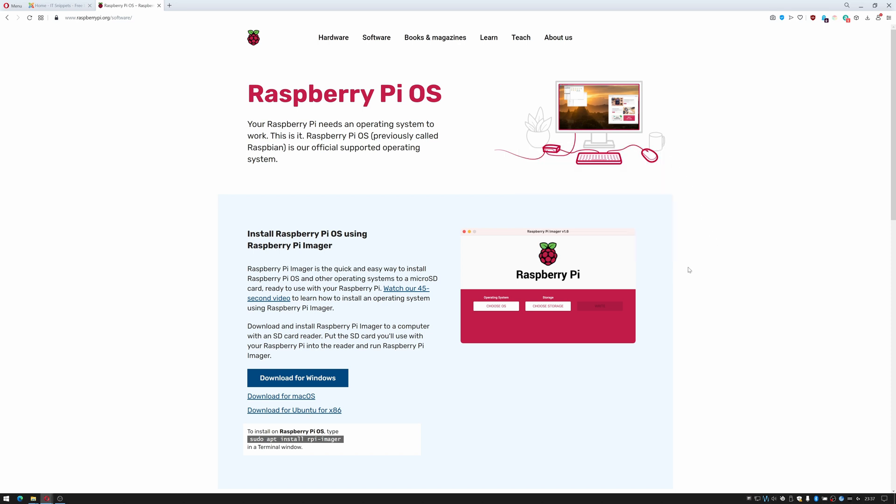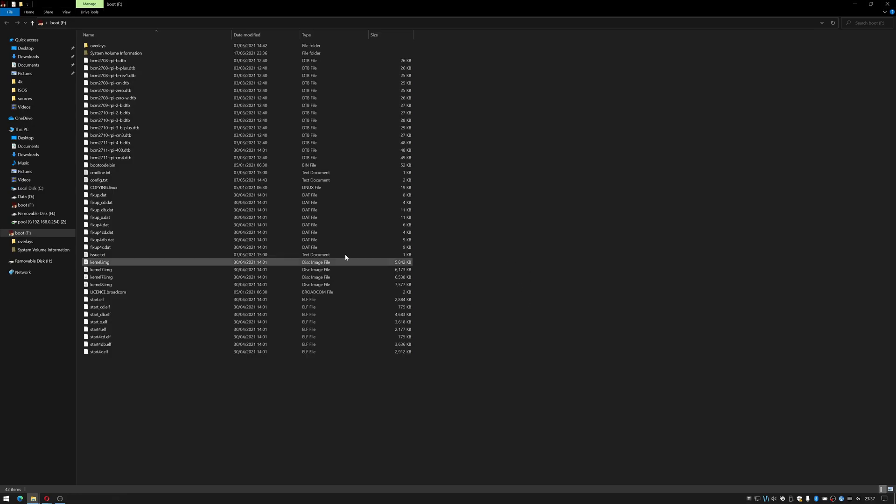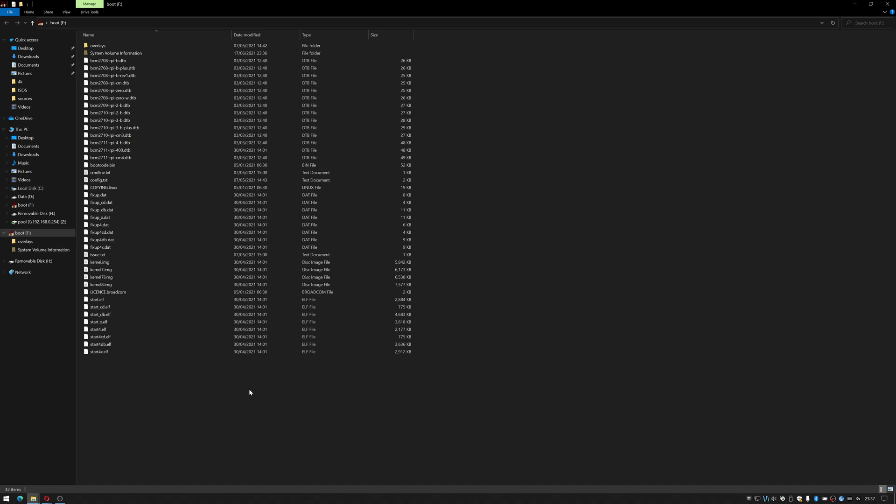I'm going to eject my SD card and then put it back in because I want to write a file to it to make it boot up with SSH enabled on my headless system. So again I cancel these prompts. As you can see it's opened up to the SD card.